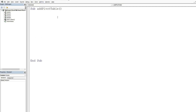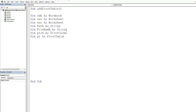I went ahead and created the variable names that we want to use — I just pasted them in here to save a little time. Our first variable is the source workbook, which represents whatever file we want to open and insert the pivot table on. Then we have a source worksheet variable that represents the first sheet containing our data.